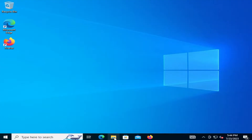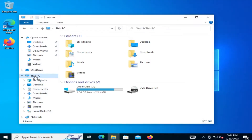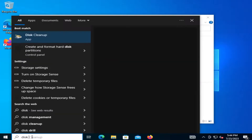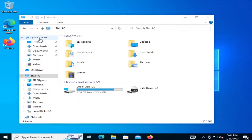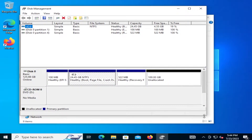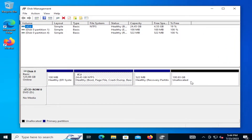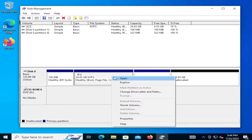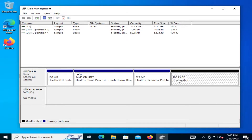I'm running Windows 10 and opening up Explorer here, going to This PC. My local disk C drive is 24.4 gigs with 4.5 gigs free. I'm going to open up Disk Management. You can see I have 100 gigs free here and 24 gigs is my C drive, and if I right-click on it the extend volume is grayed out. This is because the free space — the 100 gigabytes — is not contiguous, so it needs to be beside the C drive, which it's not.